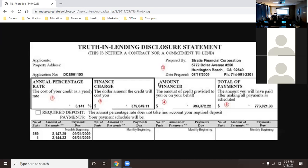Over a decade working in this industry, I can tell you that knowing this stuff — the things on this screen — you can steal clients left and right because their agents don't know it. I can't tell you how many times new agents get sponsored, told to go get as many clients as they can, and they do — but when it comes down to the loan documents, they have no idea what they're doing. That is the biggest failure you can do to your client.